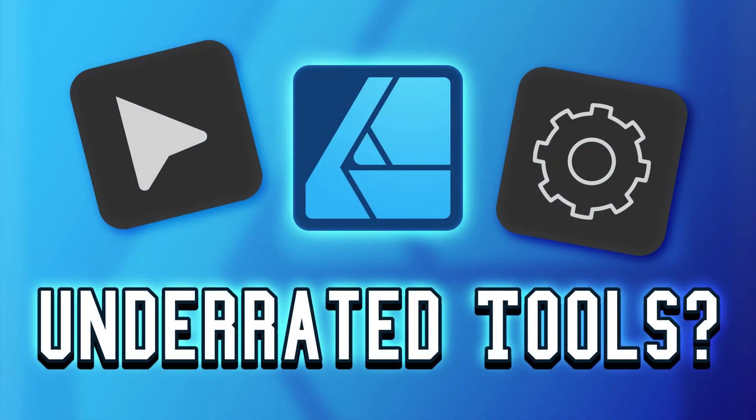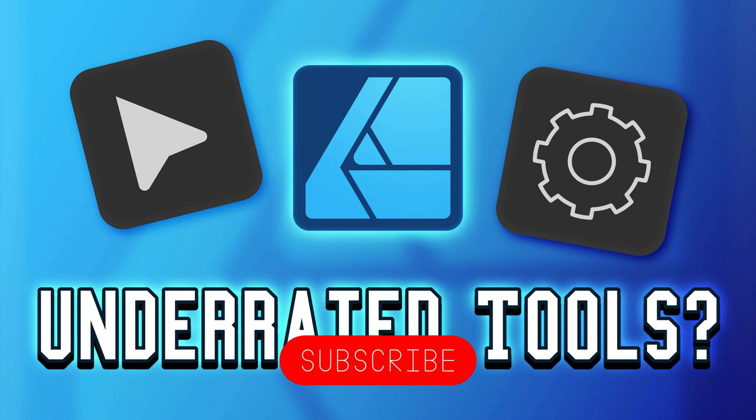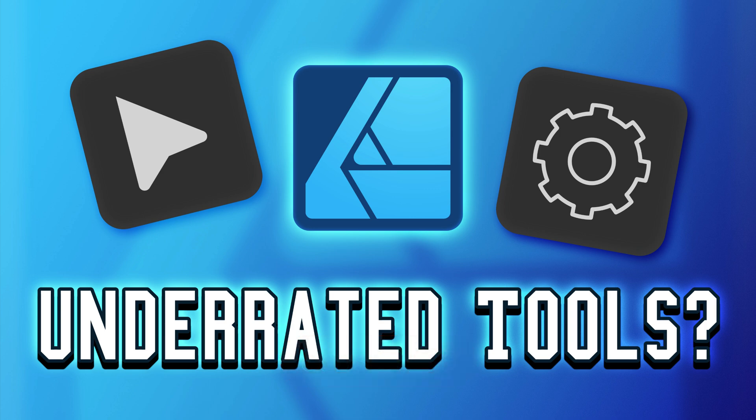Hey guys, today I would like to talk about three underappreciated tools in Affinity Designer version 2. They are not hidden tools by any means, but very often we use them without actually realizing how powerful they are.